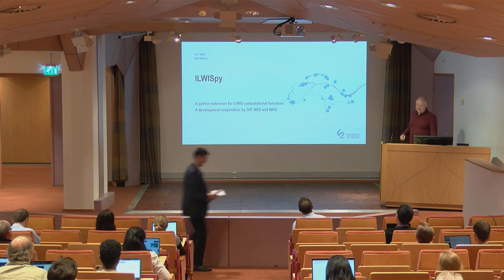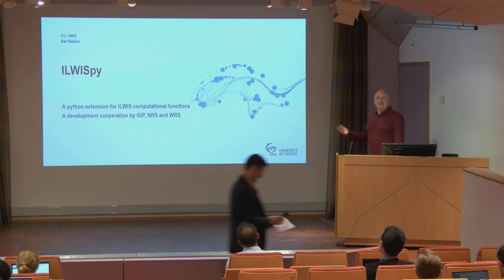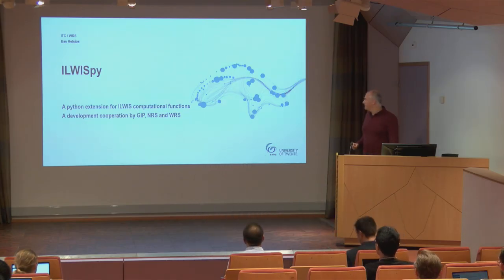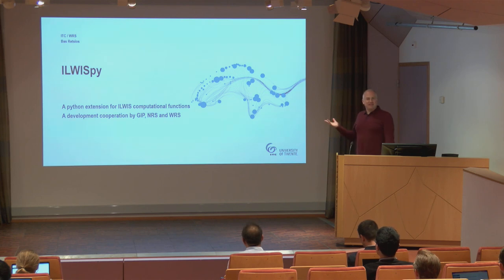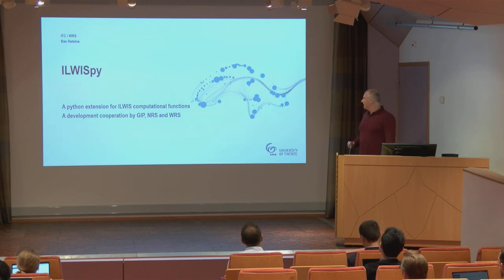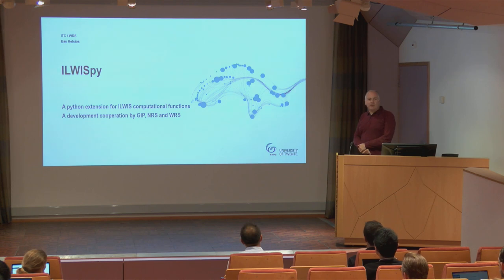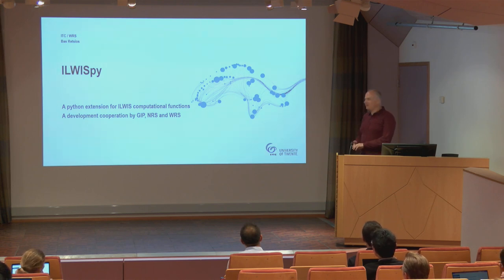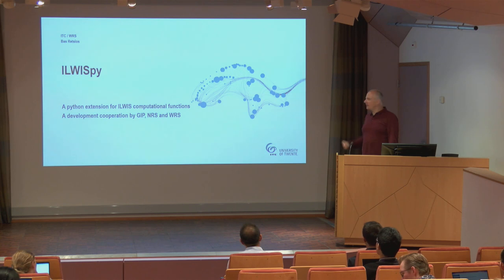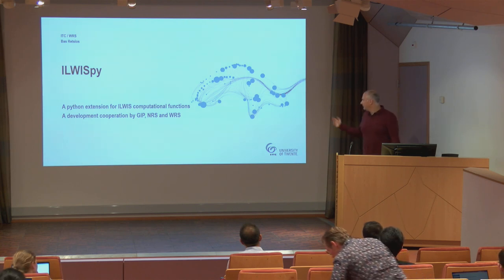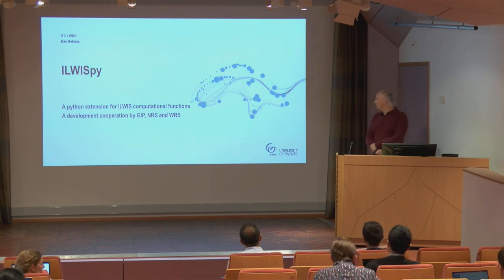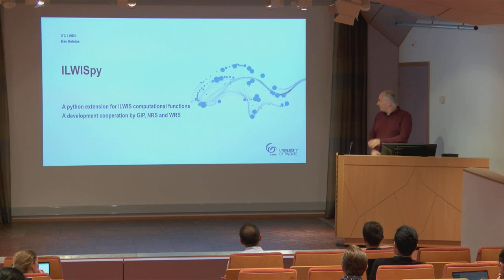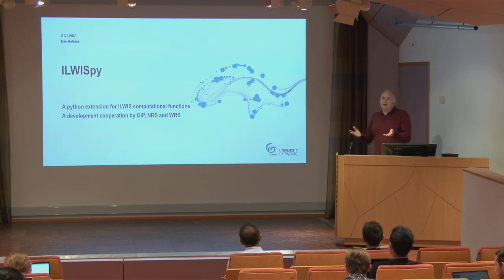Okay, my name is Bas Eretzios and I'm presenting IlvisPy today. IlvisPy has been a development cooperation between three departments in this building at ITC: the GIP department, the natural resources department, and the water resources department. What is IlvisPy? It's like NumPy, SciPy, ArcPy - a Python extension with Ilvis functionality.